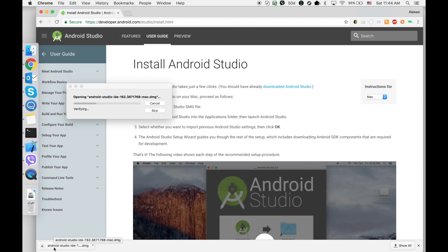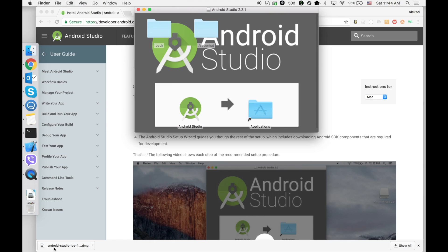After it's completed, open the .dmg file and drag and drop Android Studio to the Applications folder.